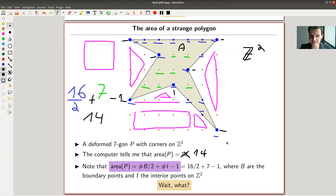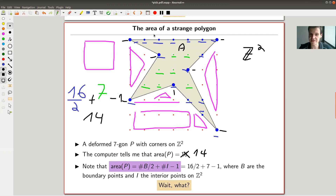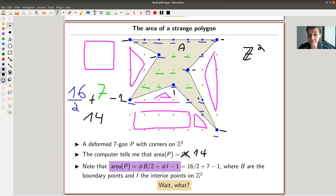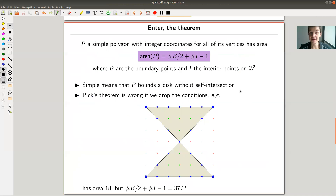Now we're in business. This is weird! I could believe it works for a square on a grid with some funny calculation, but look at this polygon — it looks really strange and yet the same calculation works. Blue points over two plus green points minus one gives the area. That's weird. If you discovered this yourself, you'd know you're onto something, because I would never expect the area of such a strange shape to be given by such an easy formula.